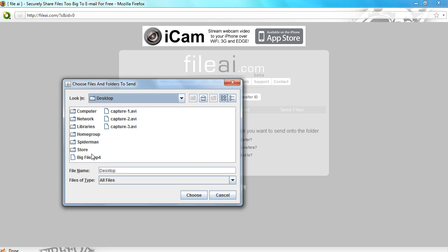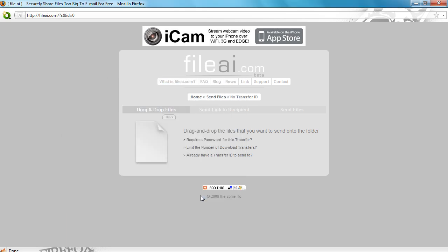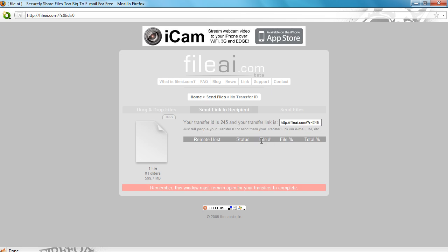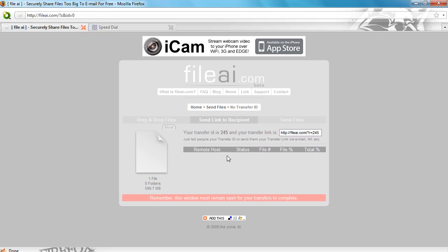Say I want to upload this big file. Click choose and then you just gotta wait a bit while it hashes the files. It shouldn't take too long, a few seconds. And once that's done you've got your download link. All you have to do is send this link to whoever you want to download the file.